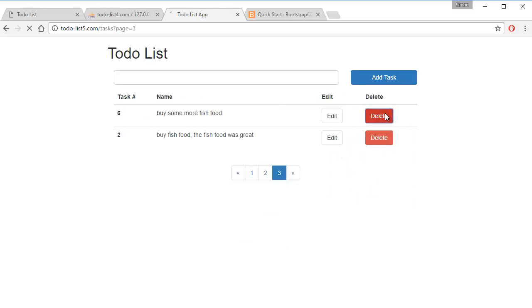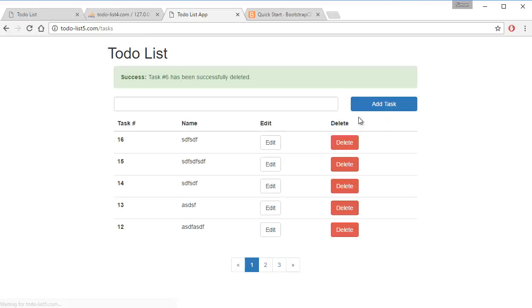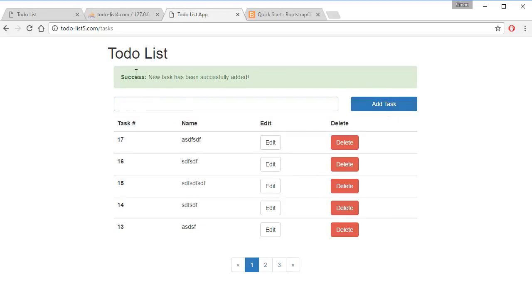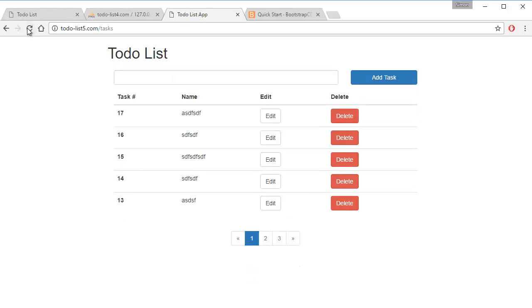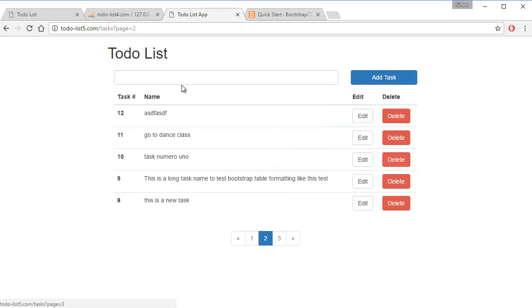So I can just delete this, this place is success message, add a task, and there's a success message, add a task that's blank, an error message, refresh, the error message goes away. And you can cycle through the different pages.